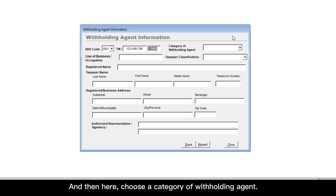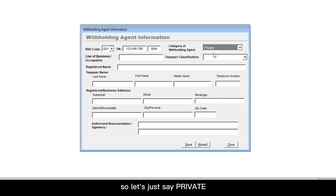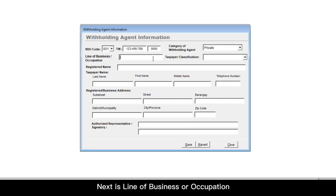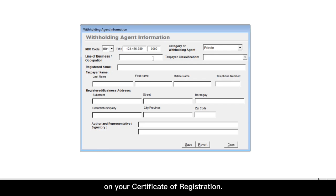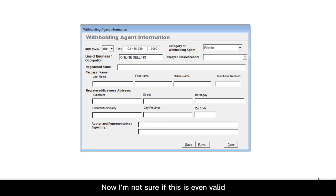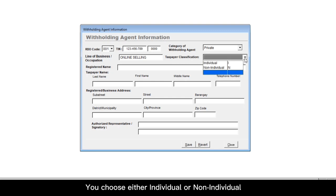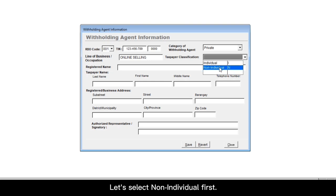And then here, choose a category of withholding agent, either private or government. So let's just say private. Next is line of business or occupation. This piece of information can be found on your certificate of registration. But in this example, let's just pick any other industry. Let's say online selling. Now I'm not sure if this is even valid, but let's just use that for now. Next is taxpayer classification. You choose either individual or non-individual. Let's select non-individual first.